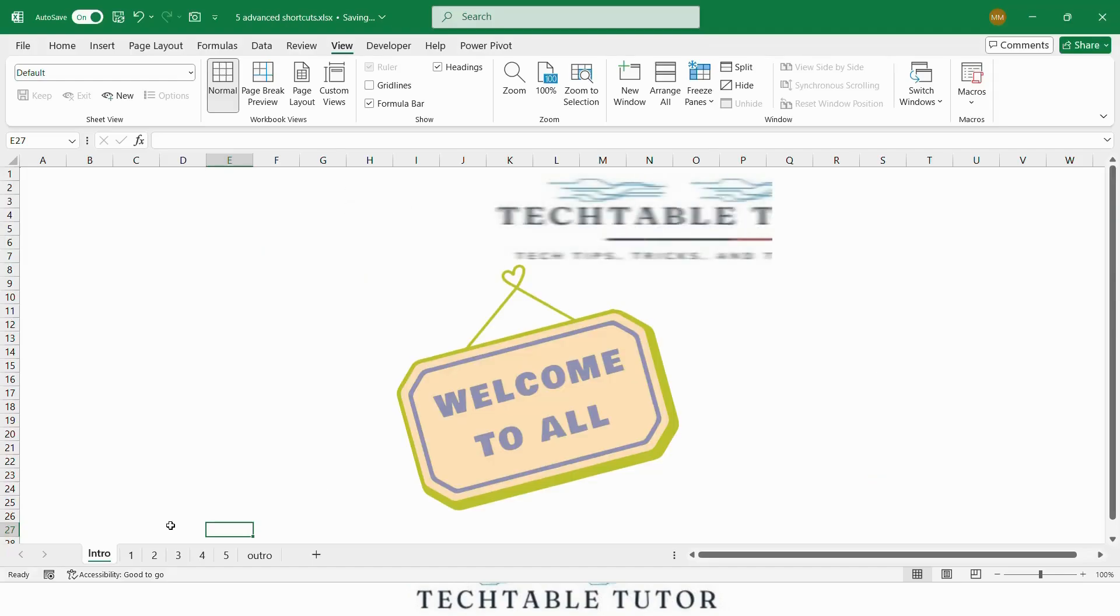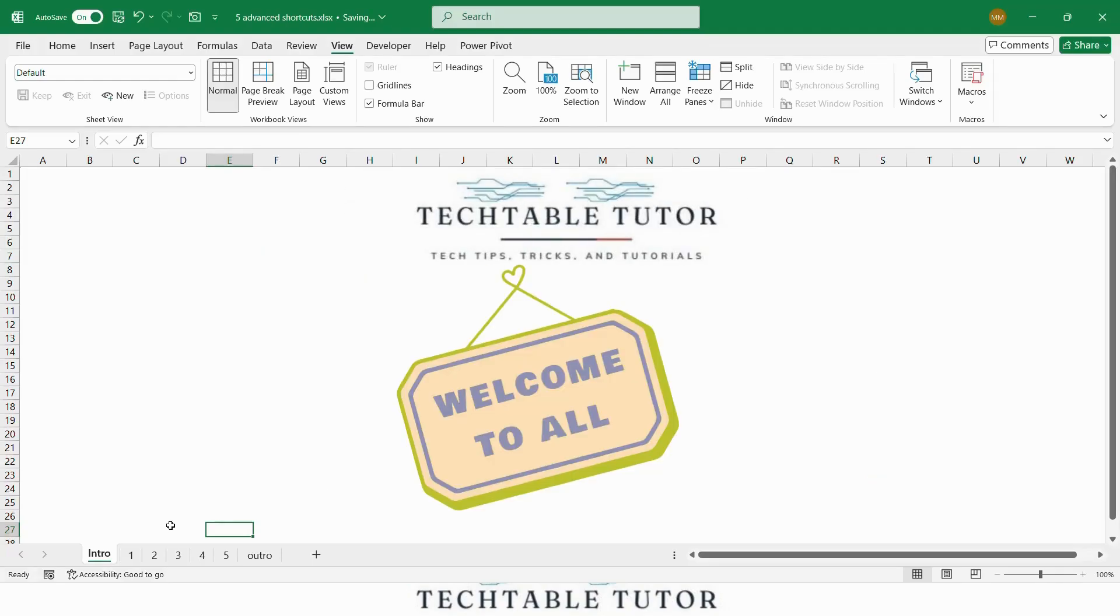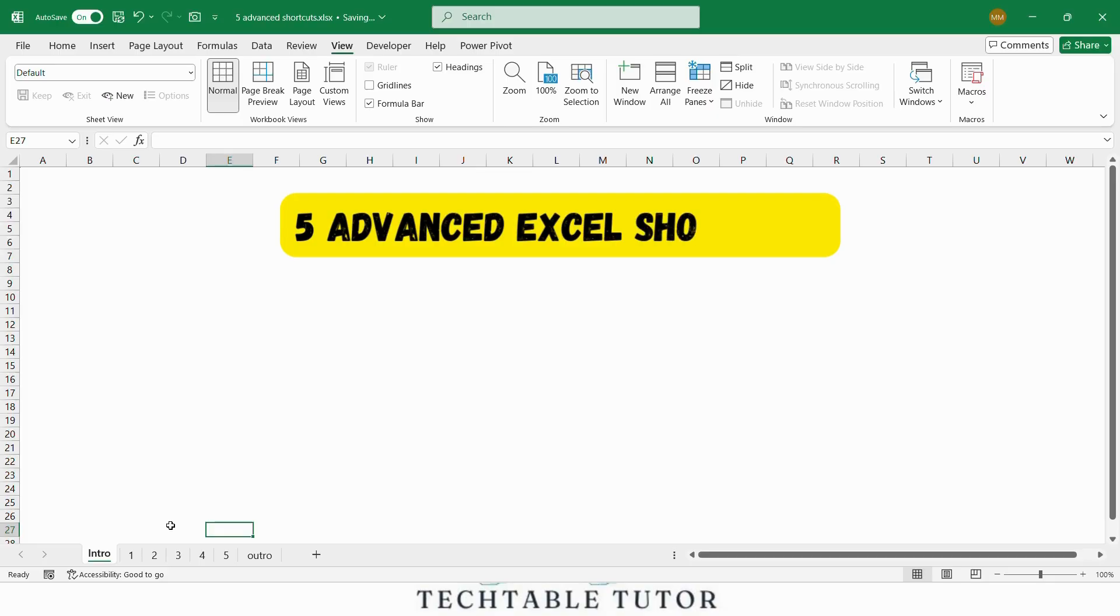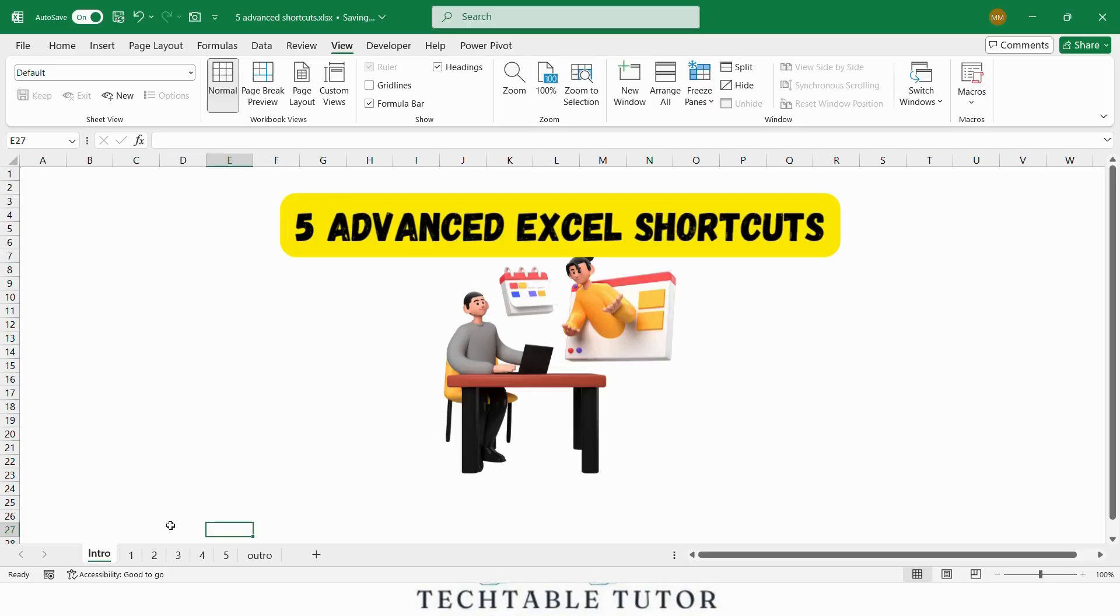Hello friends, welcome back to Tech Table Tutor. Today I am going to show you 5 advanced Excel shortcuts that will help you work faster and smarter at your job.